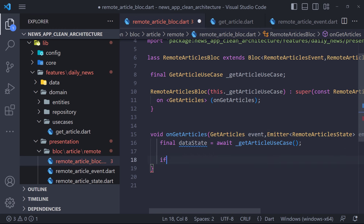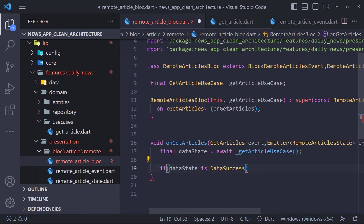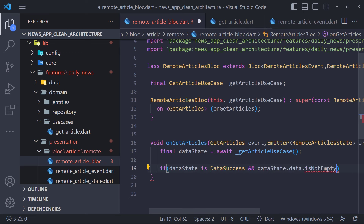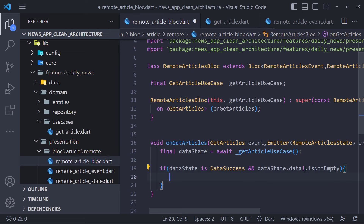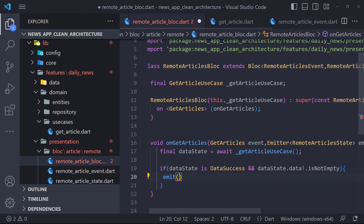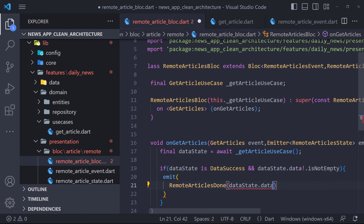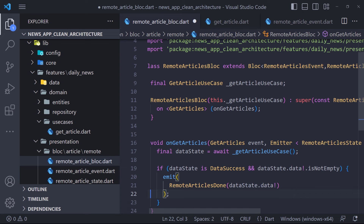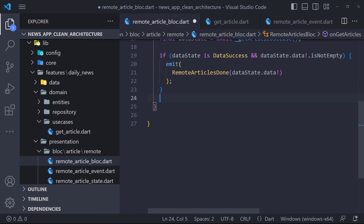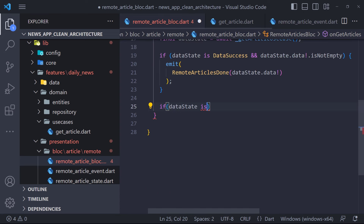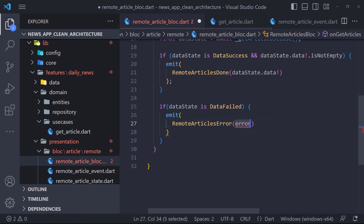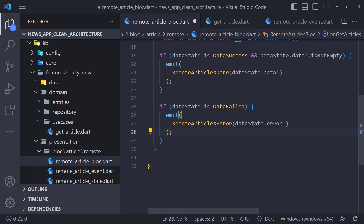We call the use case and save the response returned by the call method in a DataState. The return value is a DataState, so we check if the DataState is equal to success and the data is not empty — we emit the RemoteArticlesDone state and also pass the data. And if the DataState equals DataFailed, we emit the RemoteArticlesError state and pass the error. The implementation of the bloc is finished. In the next video, we will go to dependency injection.